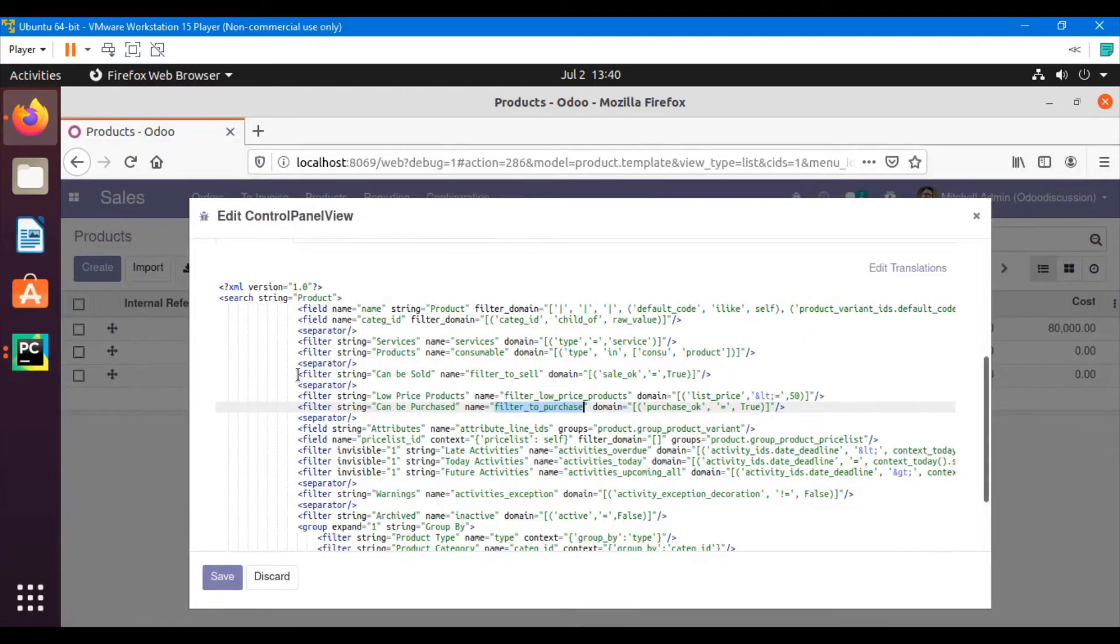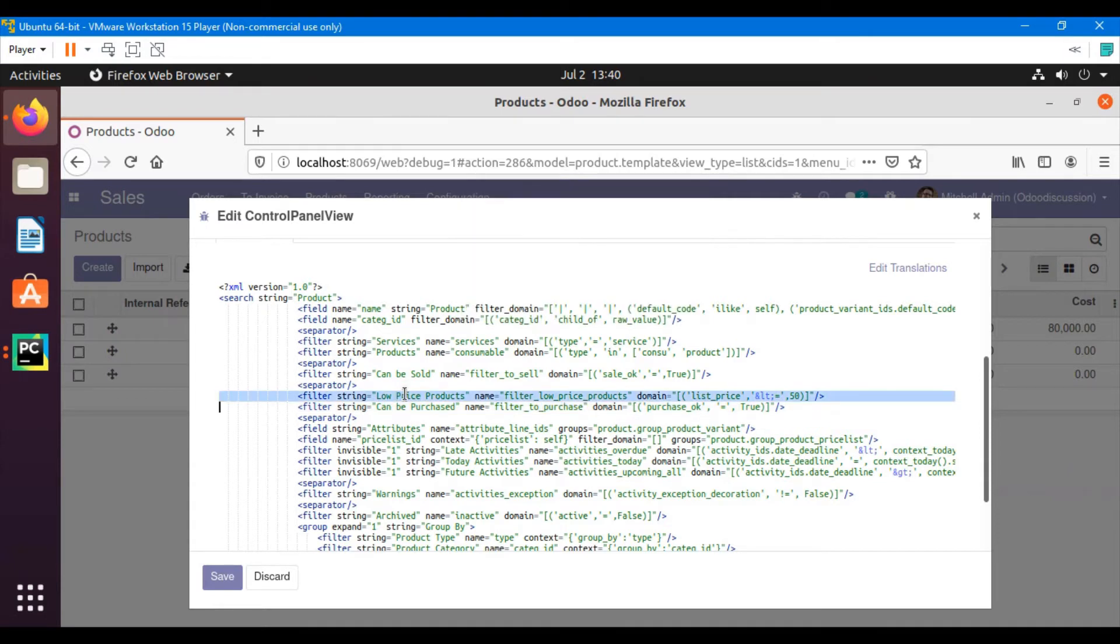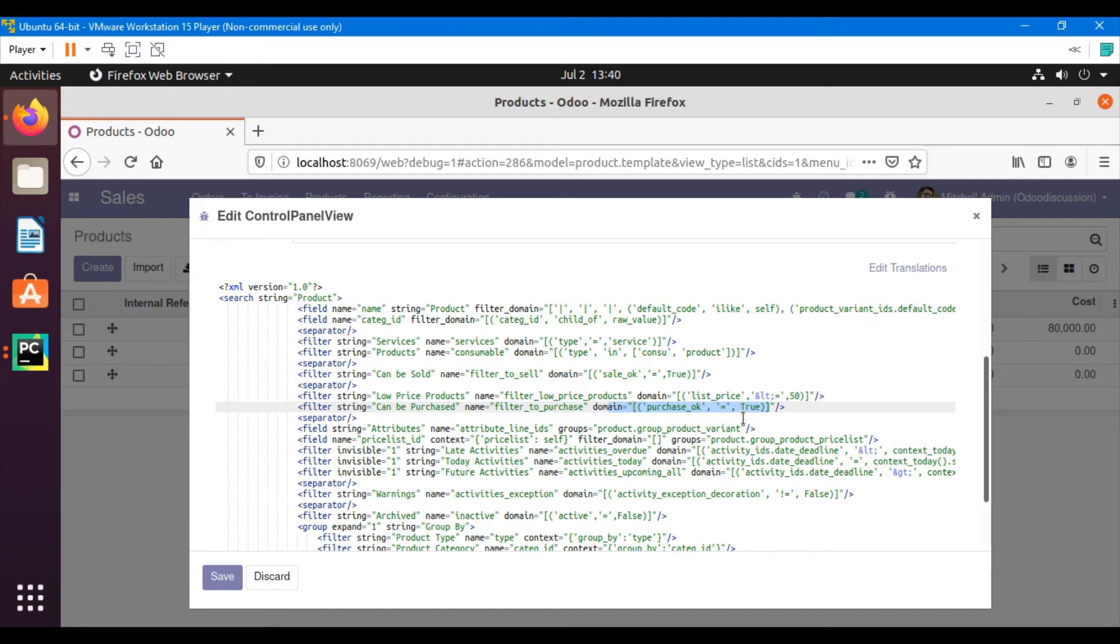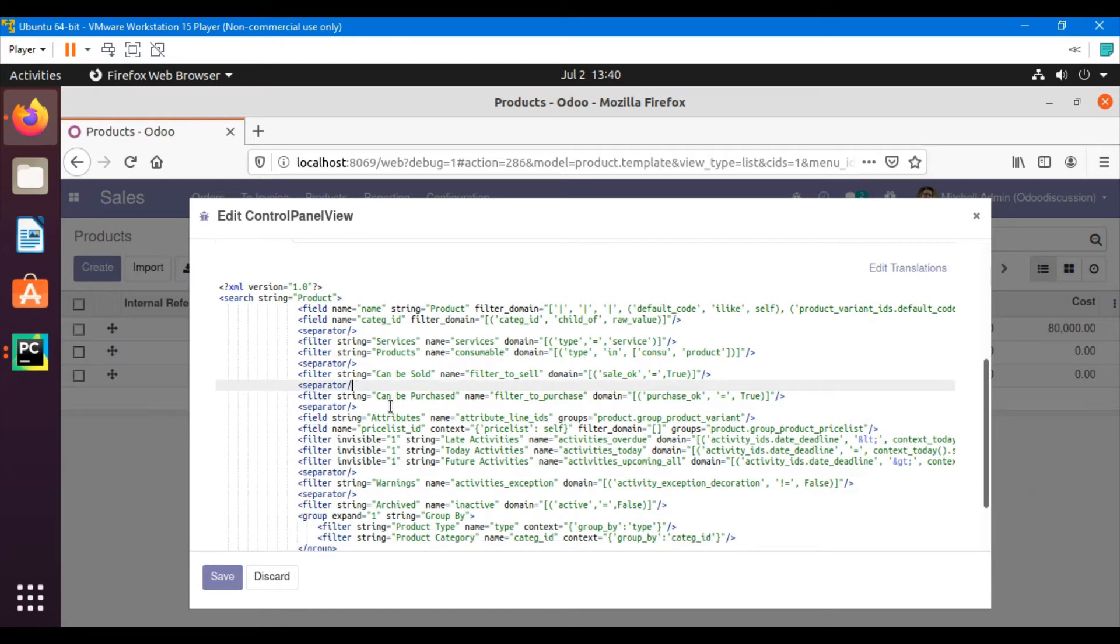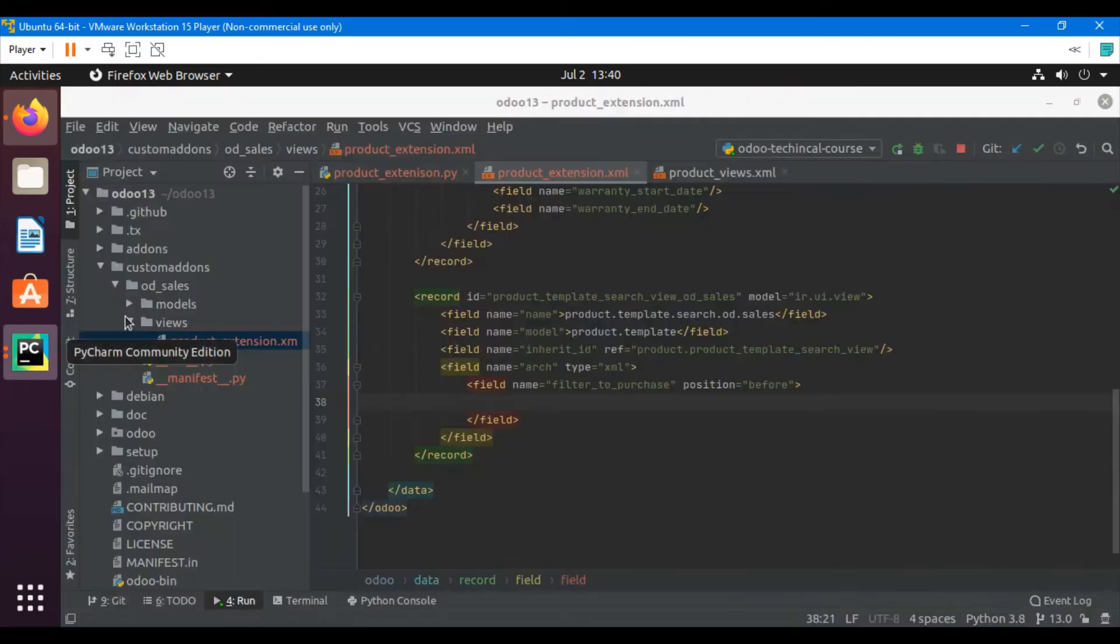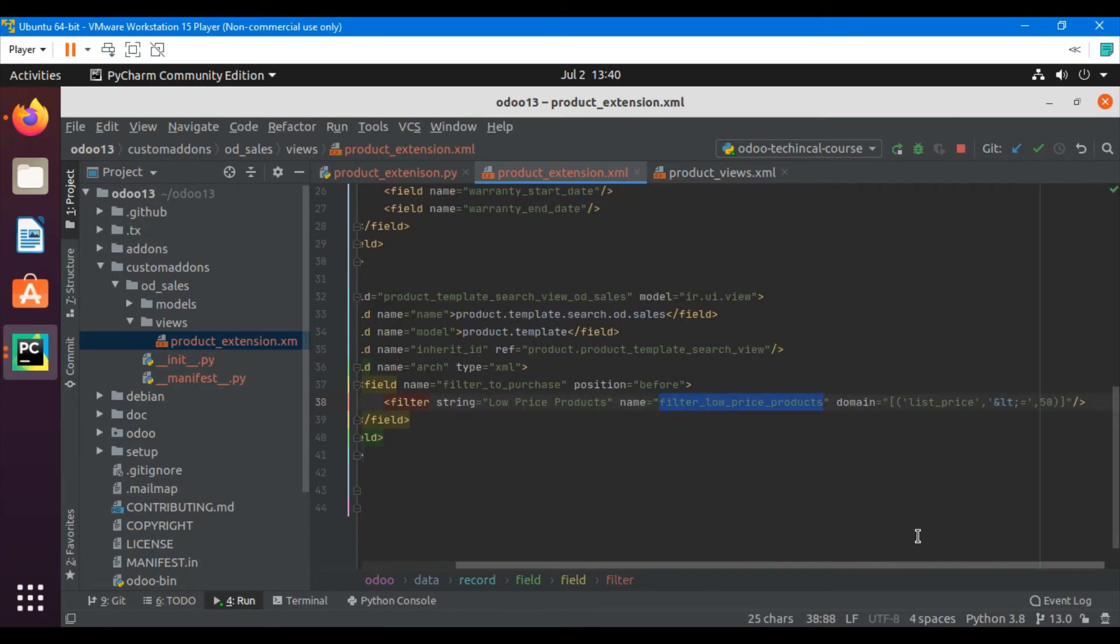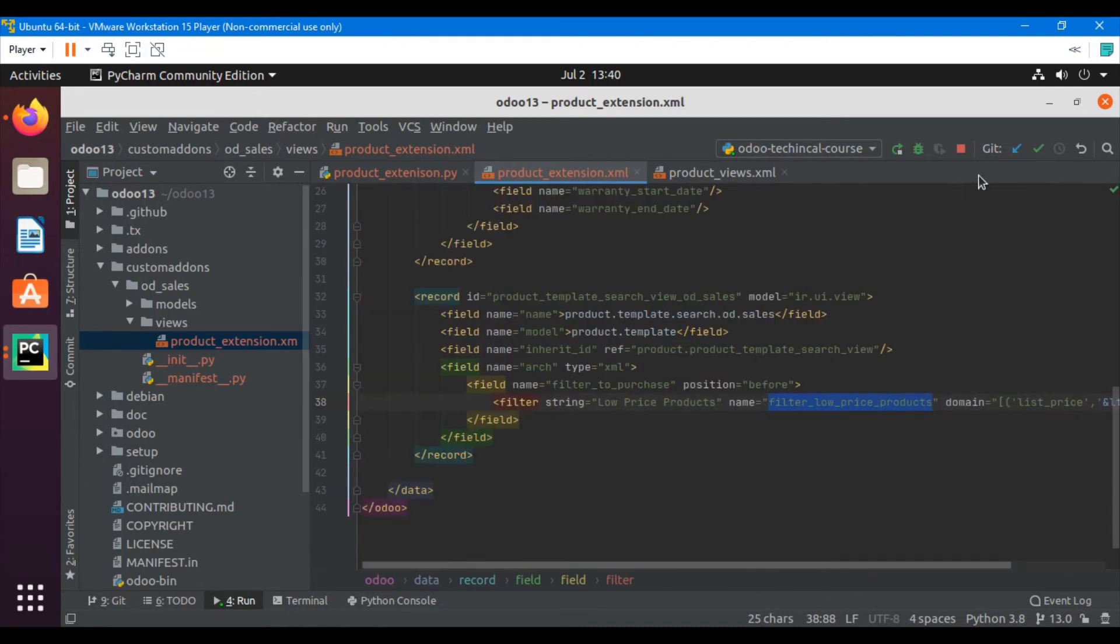Adding a field into a search view: filter string is the label you want to show on the view, name is the unique name of the filter, and domain is whatever domain you want to set. I have already added it and will paste it here. This will show the products whose price is less than or equal to 5,000.